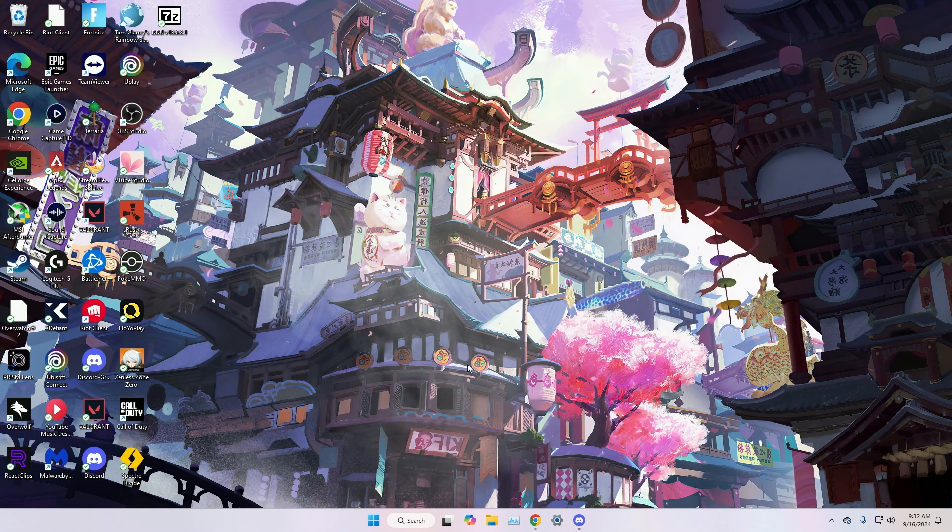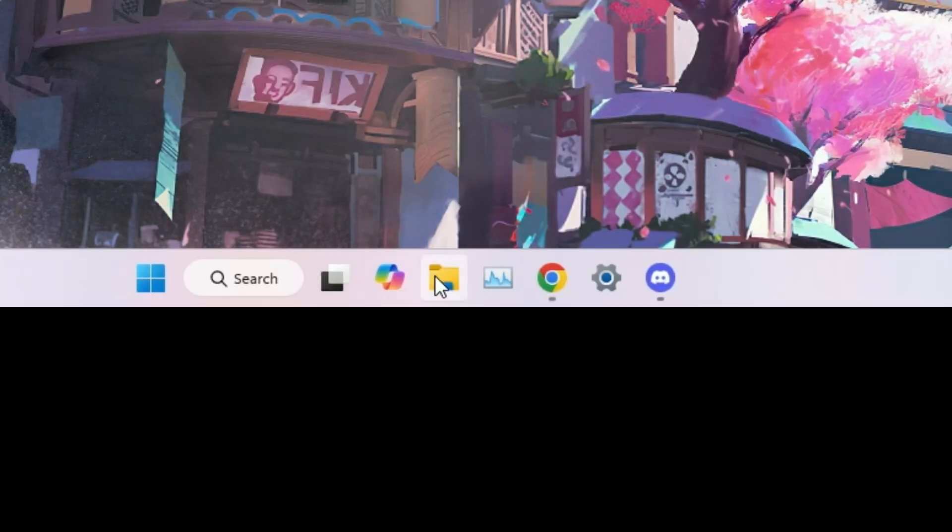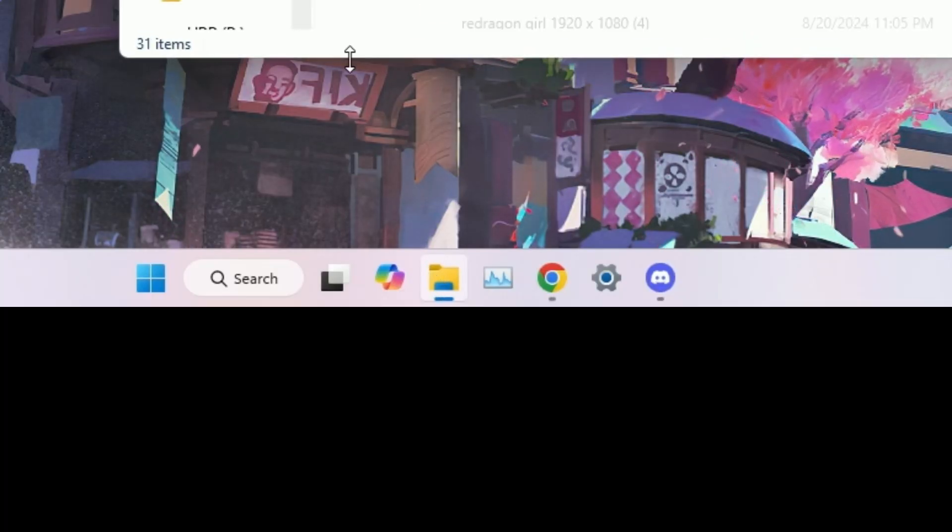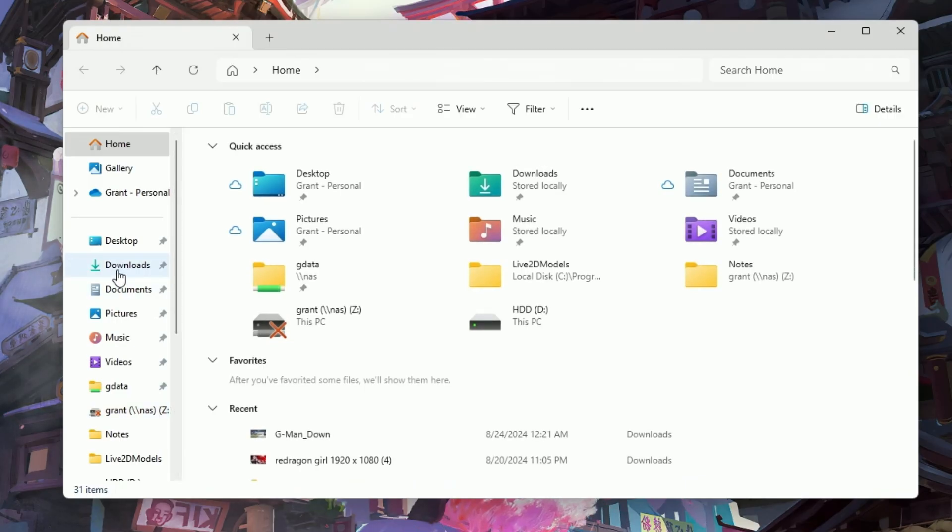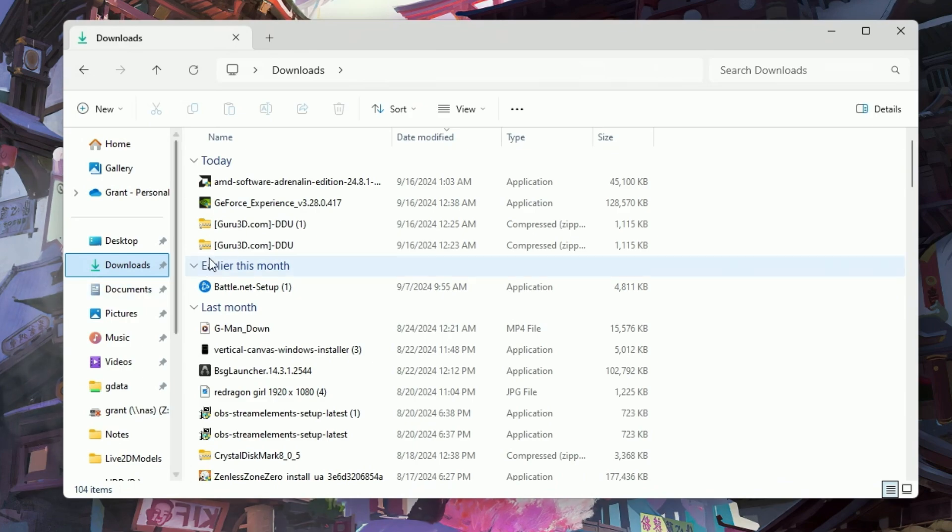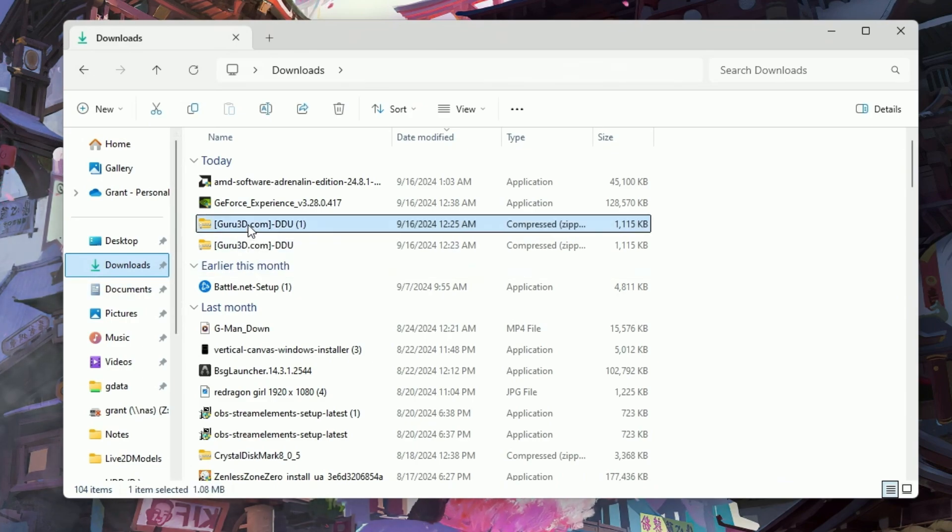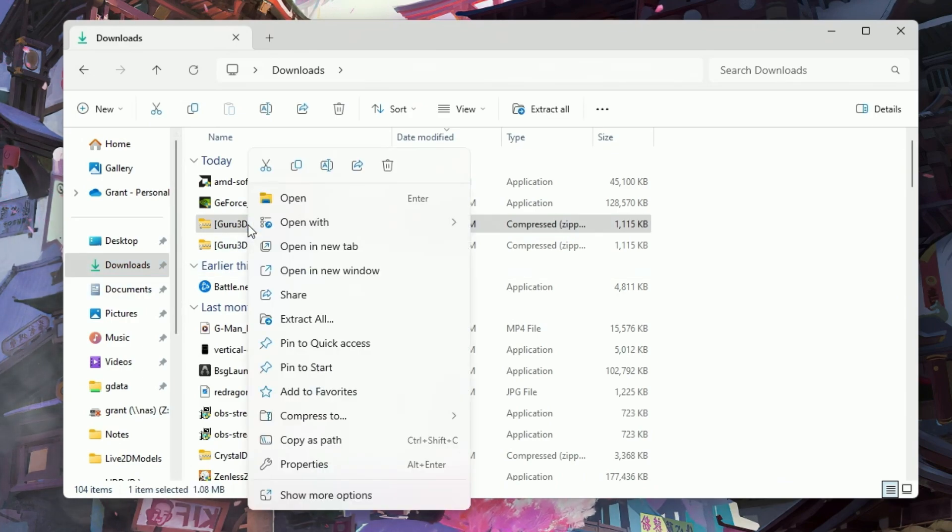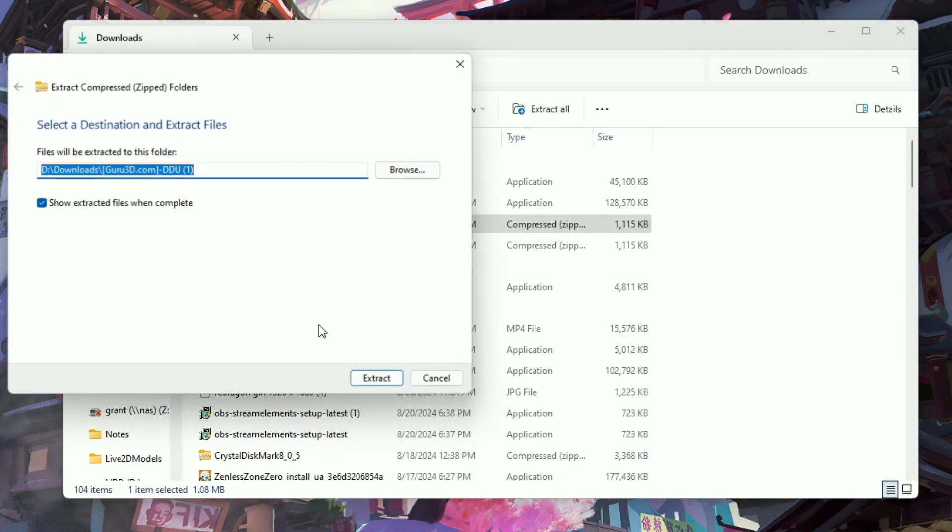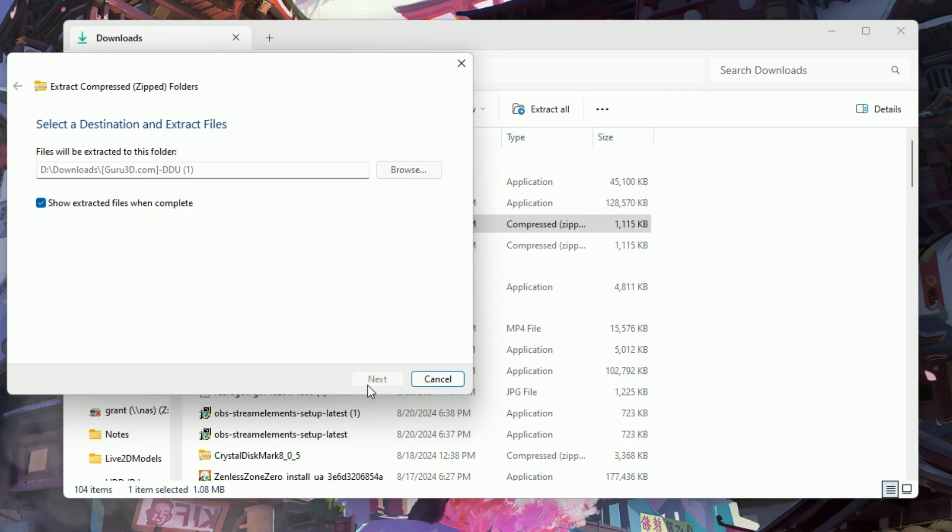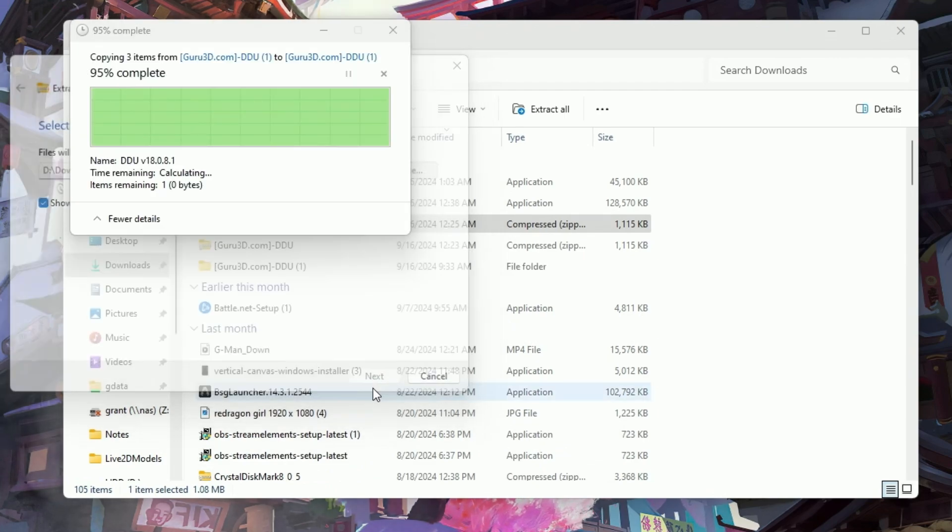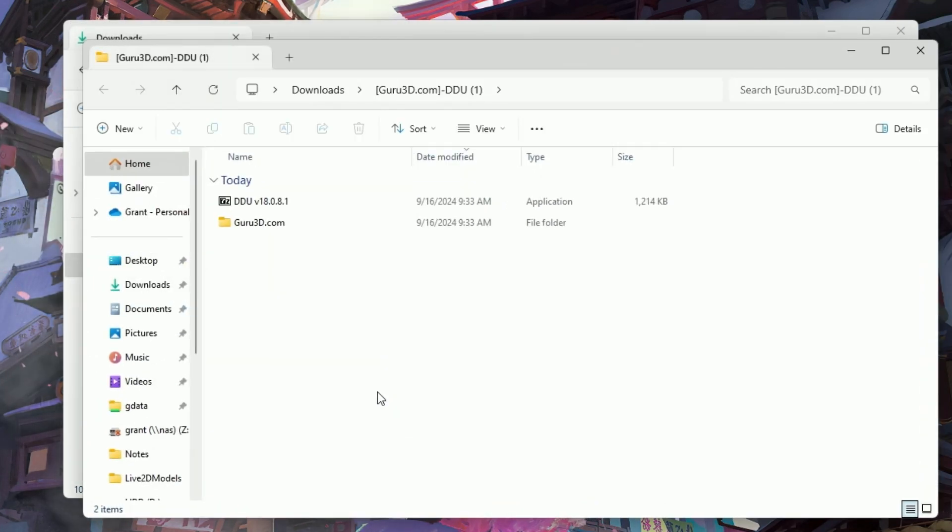So the next thing you want to do is go to your file explorer, go under your downloads. And once you're in your downloads, you should see this zip file here. What you want to do is just right click on it and then go to extract all so we get access to the files.